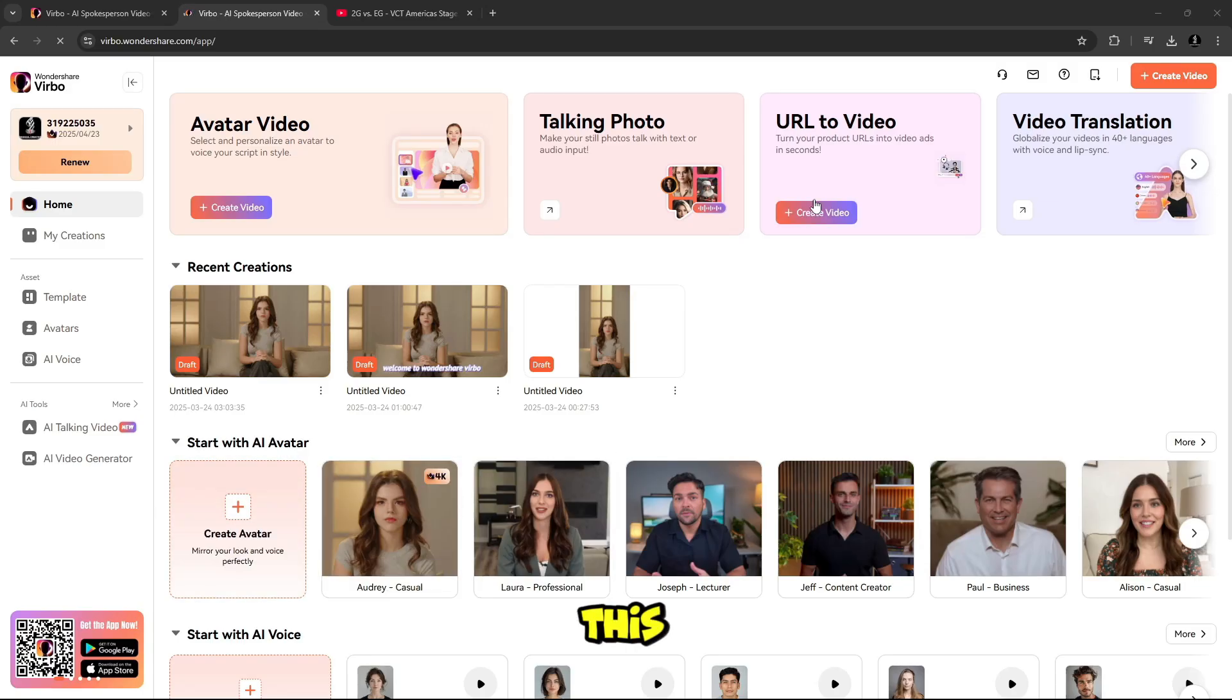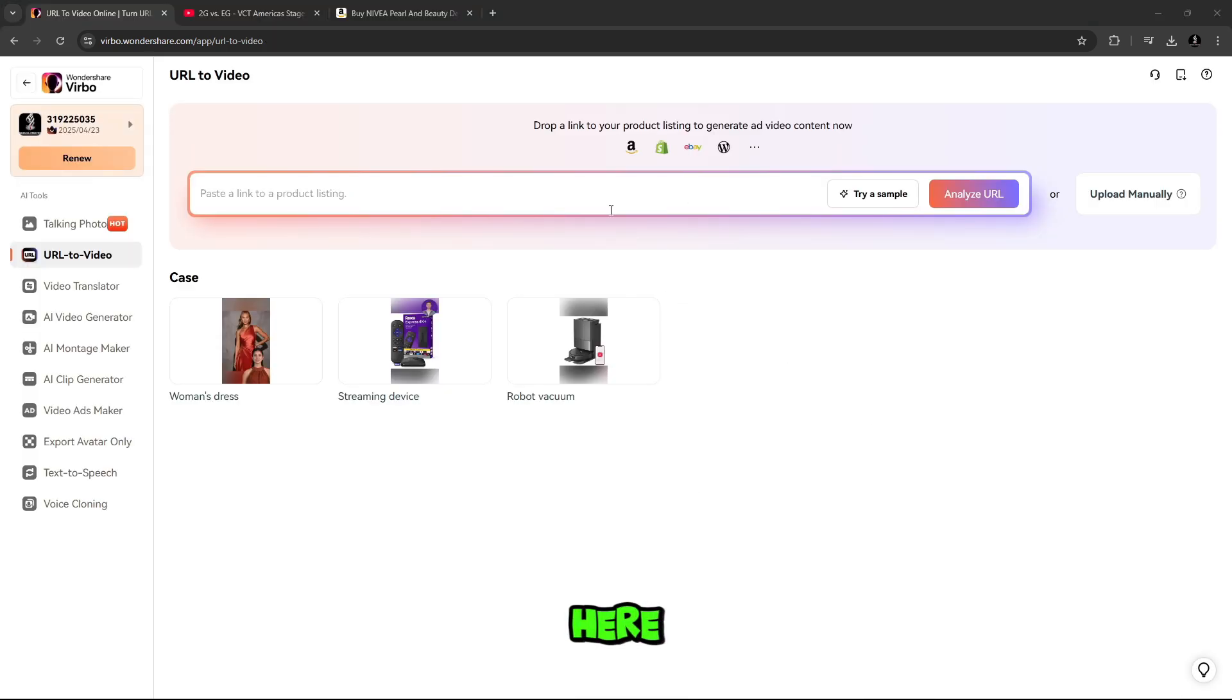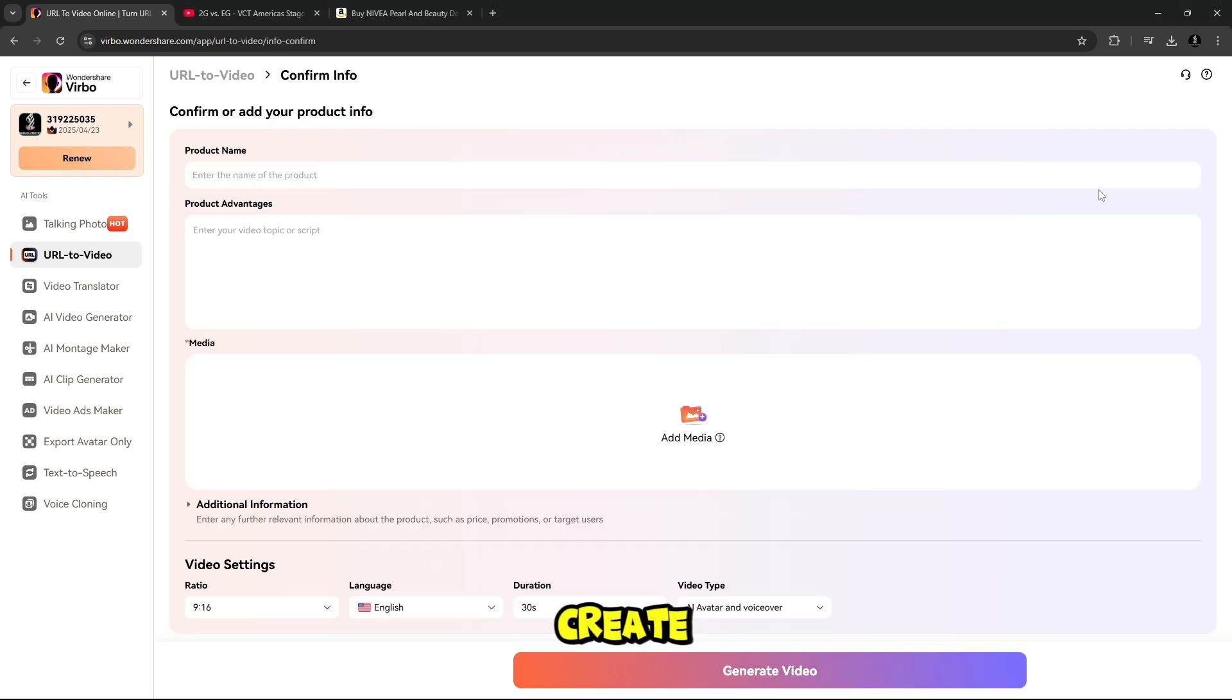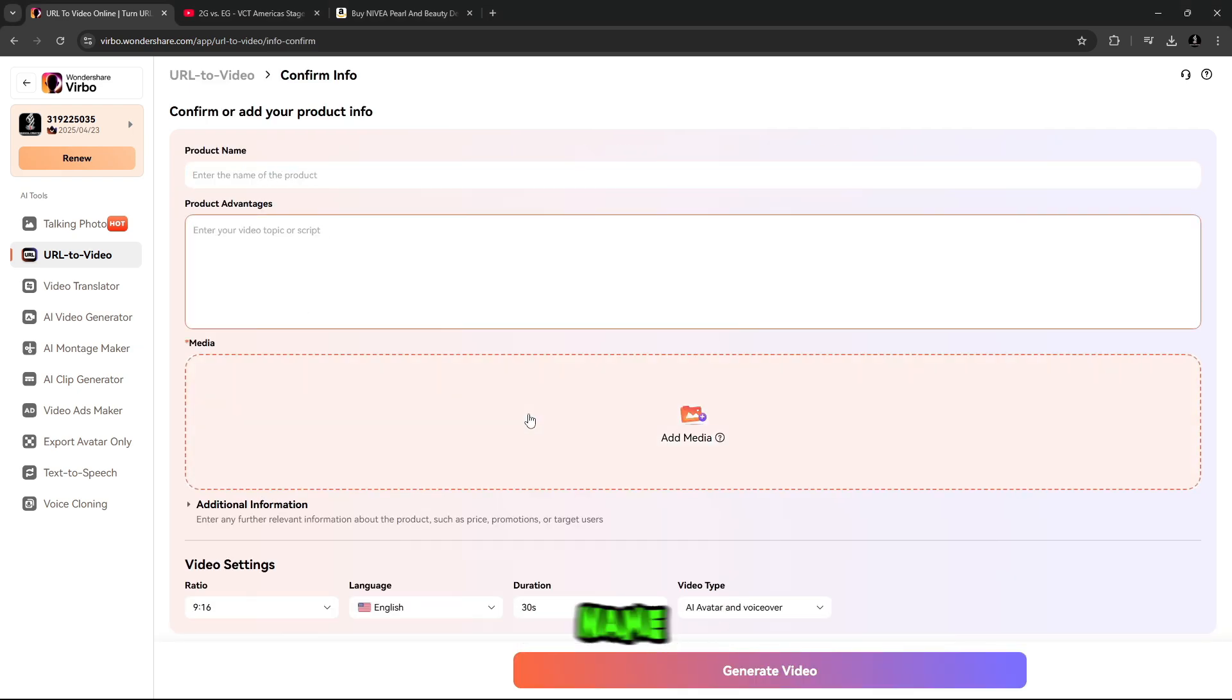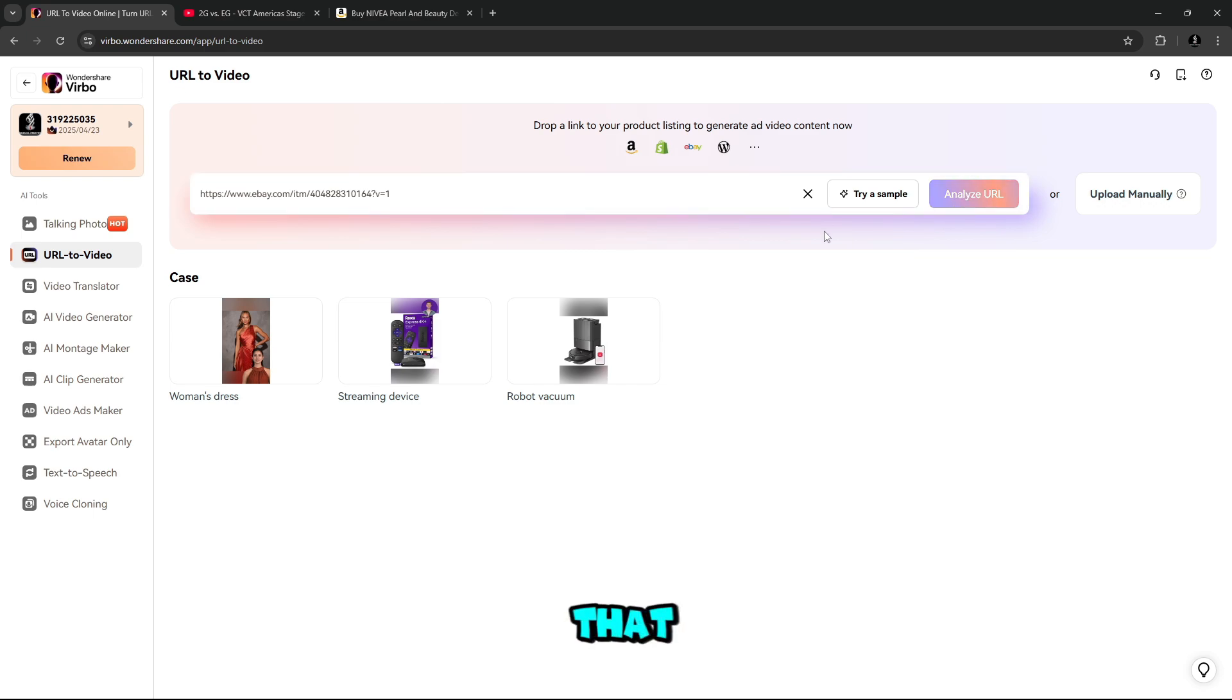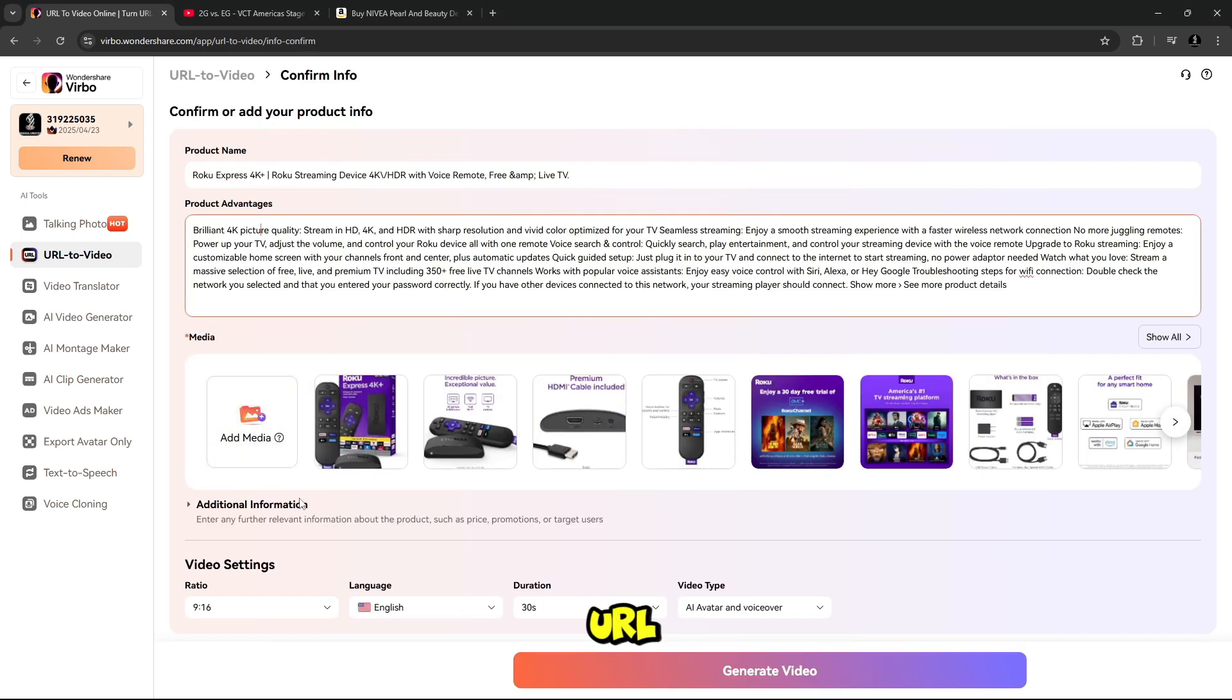Now this is the URL to video tool. Turn your product URLs into video ads in seconds. Here you simply have to paste the URL of the product you want to create ad. You can create ad simply using Amazon, Shopify, eBay URL. And here you can also create ad manually. Here you can simply add the product name, product advantage, and image of your product. Or you can simply paste the URL of your product. And here you can see that the product name, product description, and media have been set automatically from the URL.